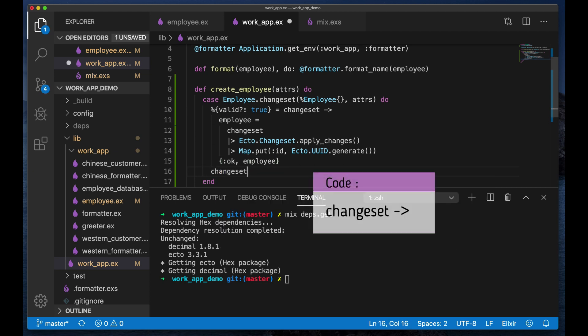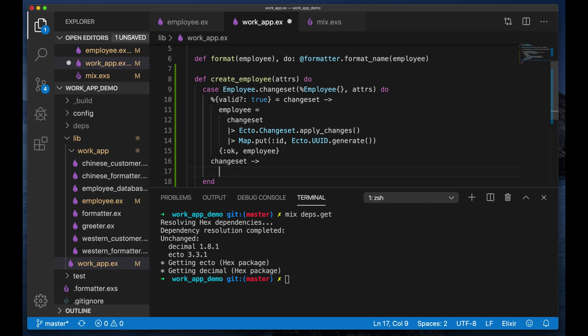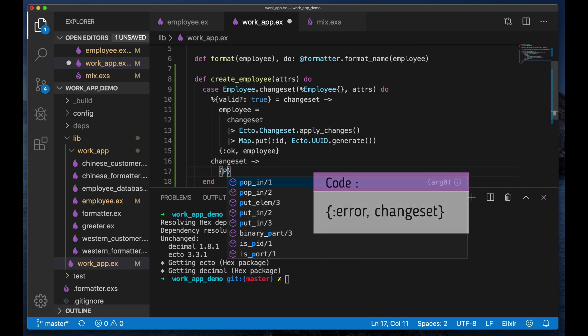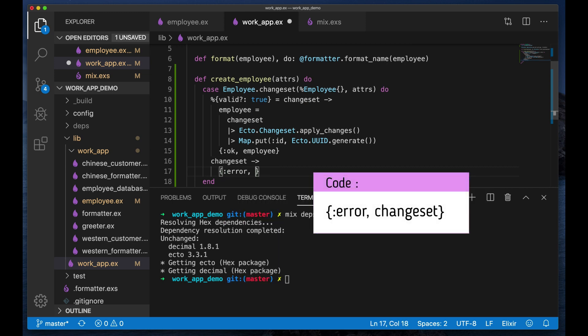Now if it's not valid, of course, right, so in this case we will return an error tuple with the changeset.